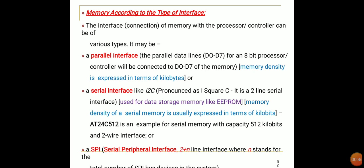Another type is a serial interface like I²C — Inter-Integrated Circuit communication protocol. It is a two-line serial interface used for data storage memory like EEPROM. The memory density of a serial memory is usually expressed in terms of kilobits.